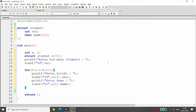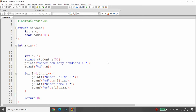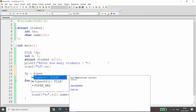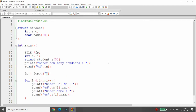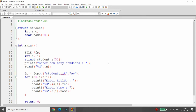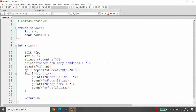Once this data is received from the user, I want to write the same data into the file. Whenever you want to write data into a file you need a file structure pointer, so I'm writing 'FILE pointer fp'. I will use fopen with the filename 'student.txt' opened in w+ mode, because I want to write the record first and then read the same.